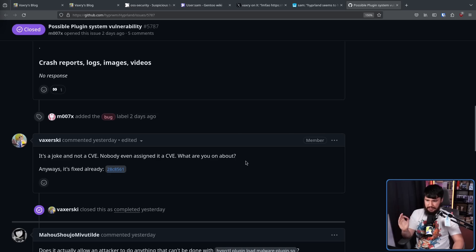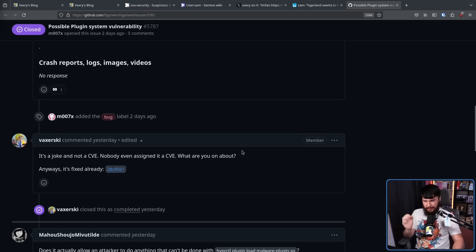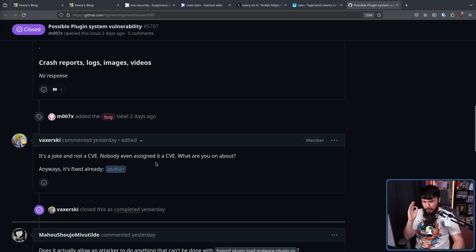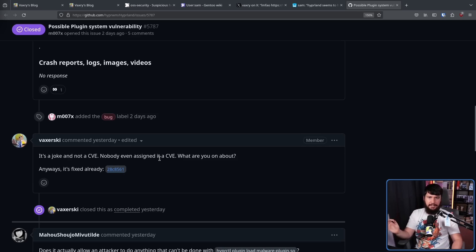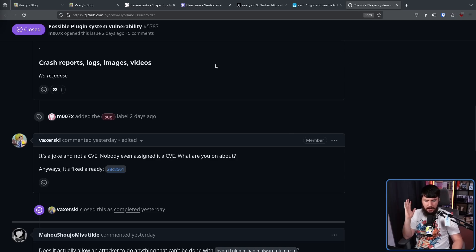"It's a joke and not a CVE. Nobody even assigned a CVE." There is a CVE assigned now, but that was done after the fact. Anyways, it's fixed already. Before the issue was even made on the GitHub, even though he was joking about it on Twitter and saying this doesn't matter, this is not a vulnerability, he already went and fixed it.